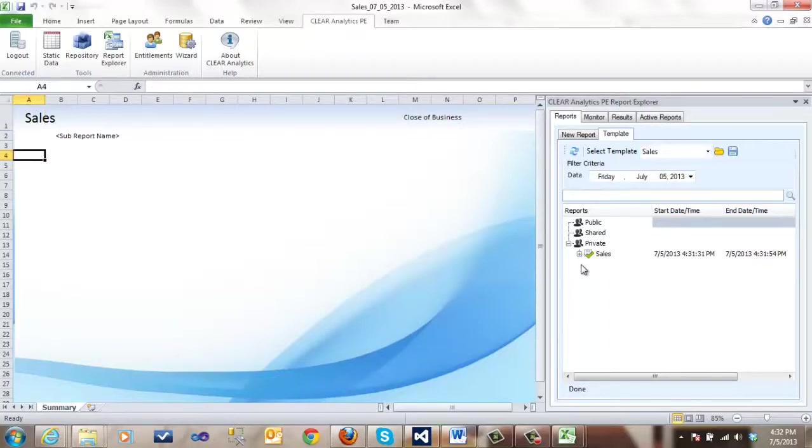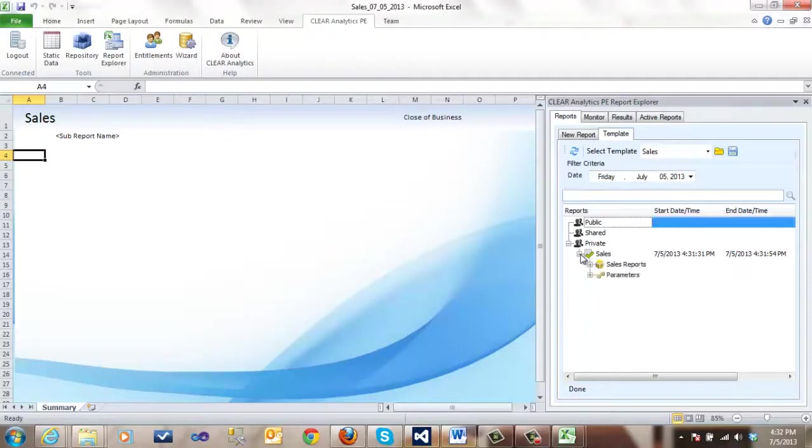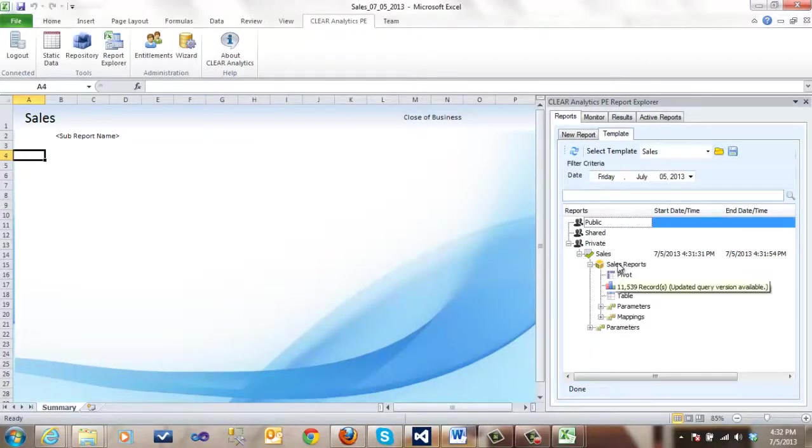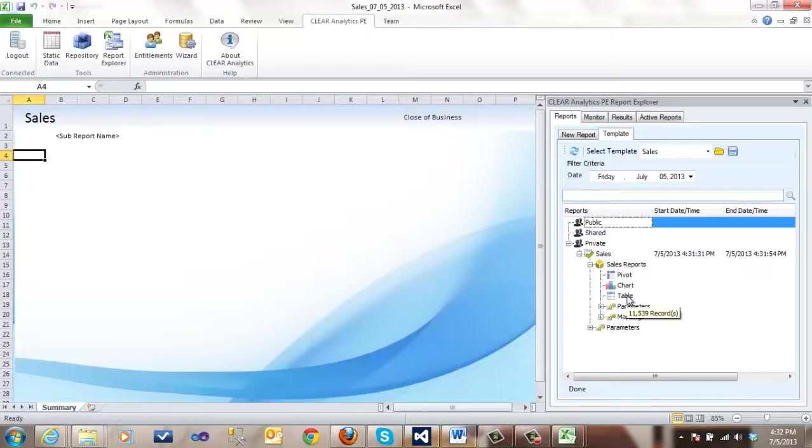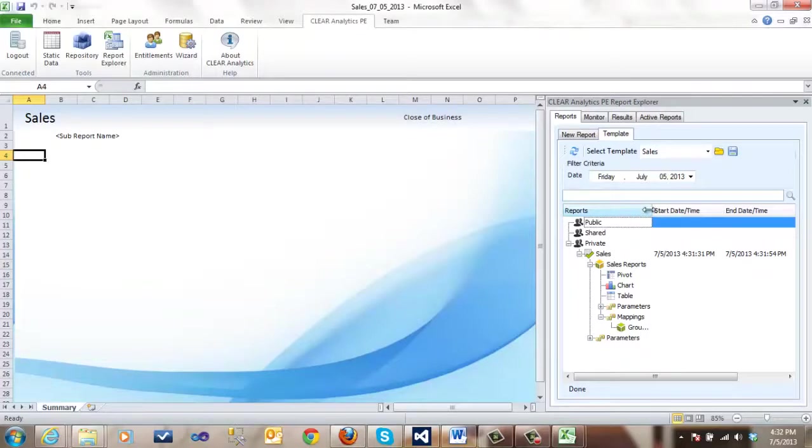Now, let's open up the sales report and we see our query and it allows us to use the data sets from the query in the form of a pivot table, a chart or a table. We also see that you have a custom group as well.